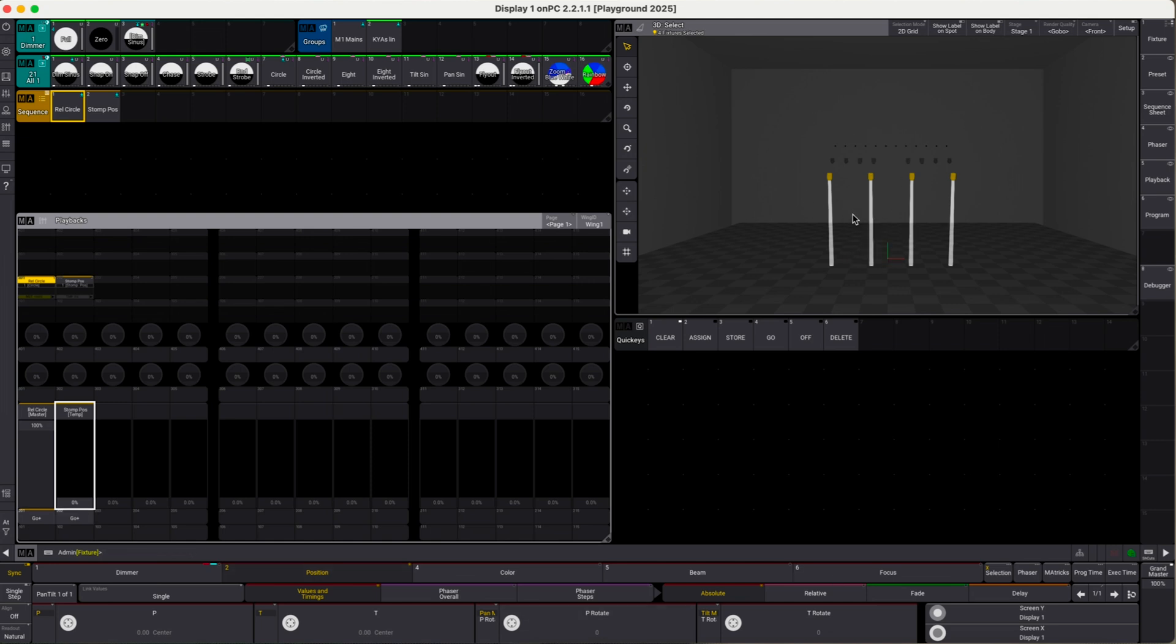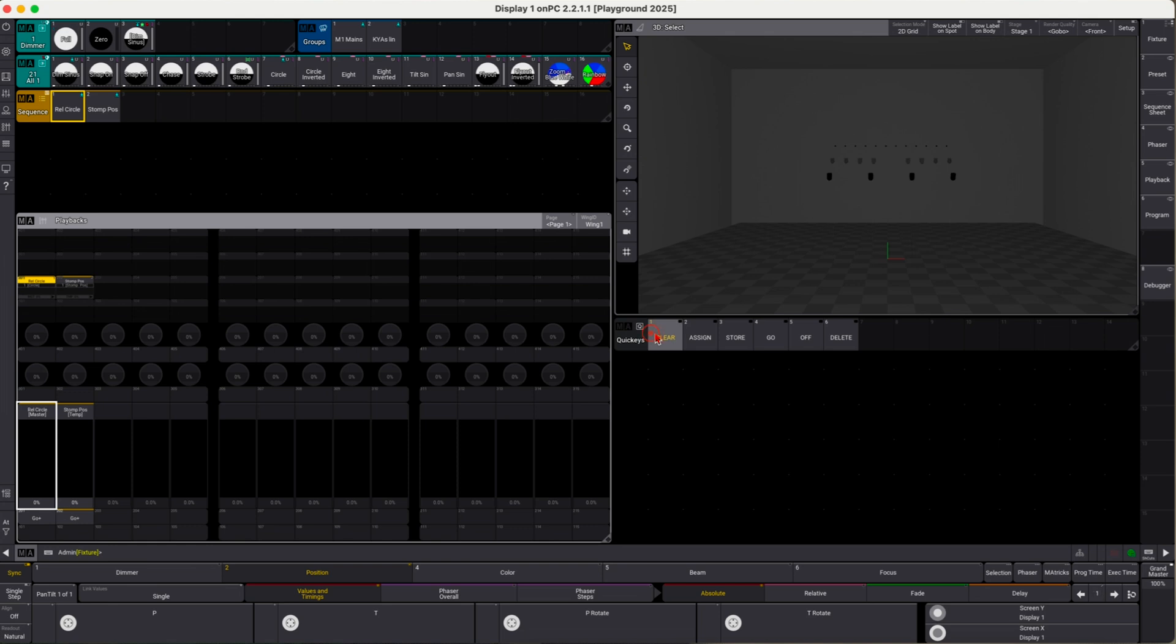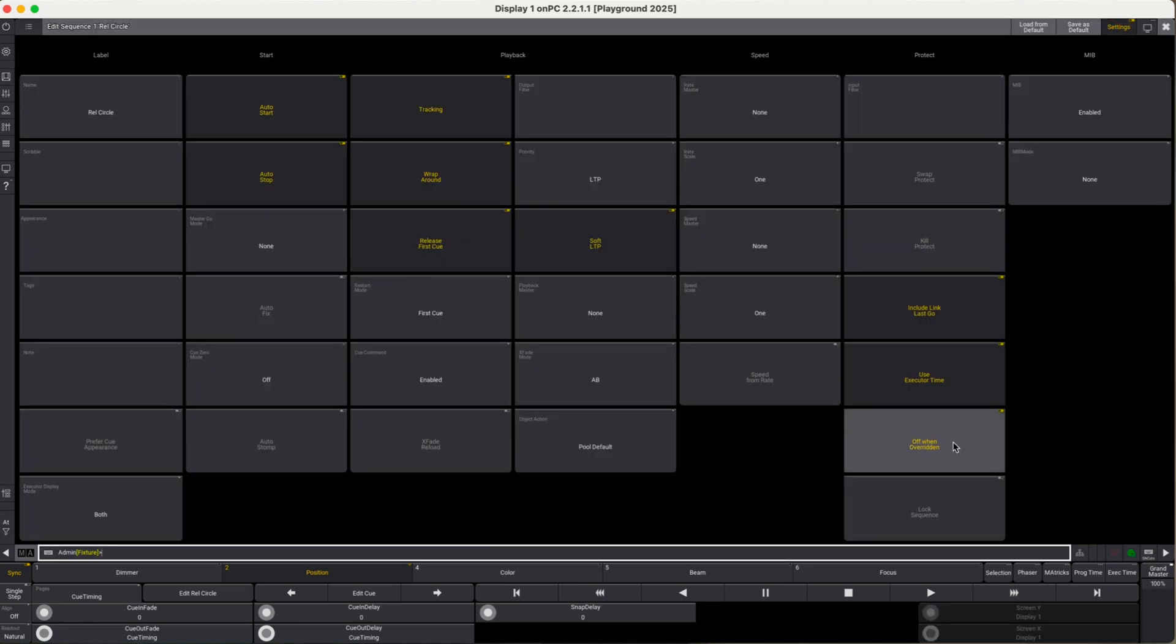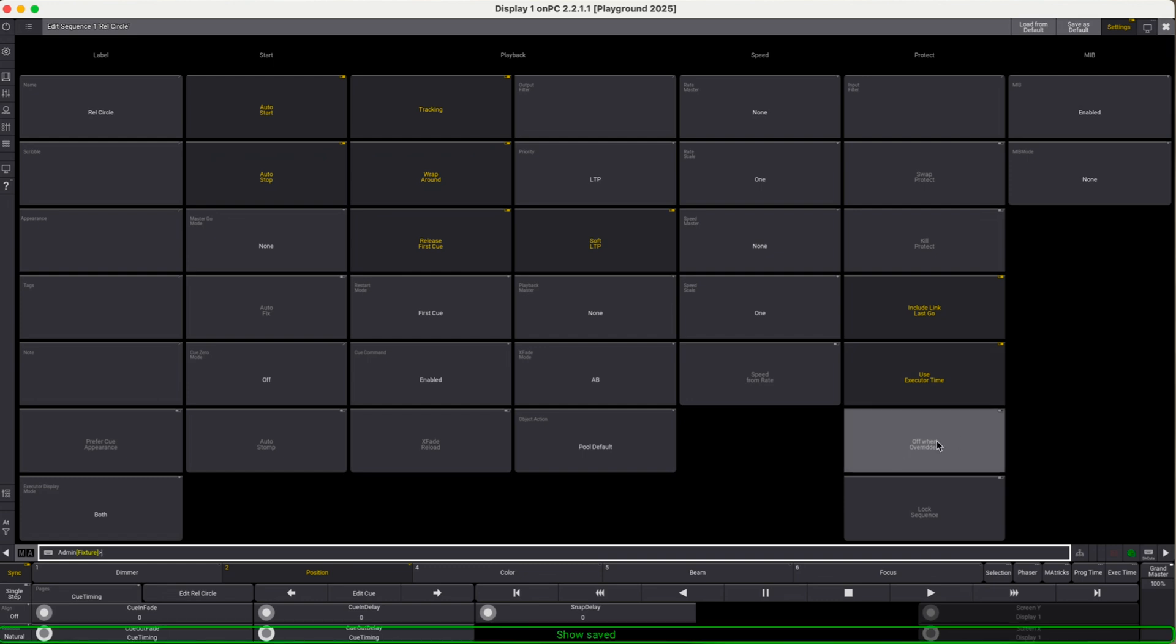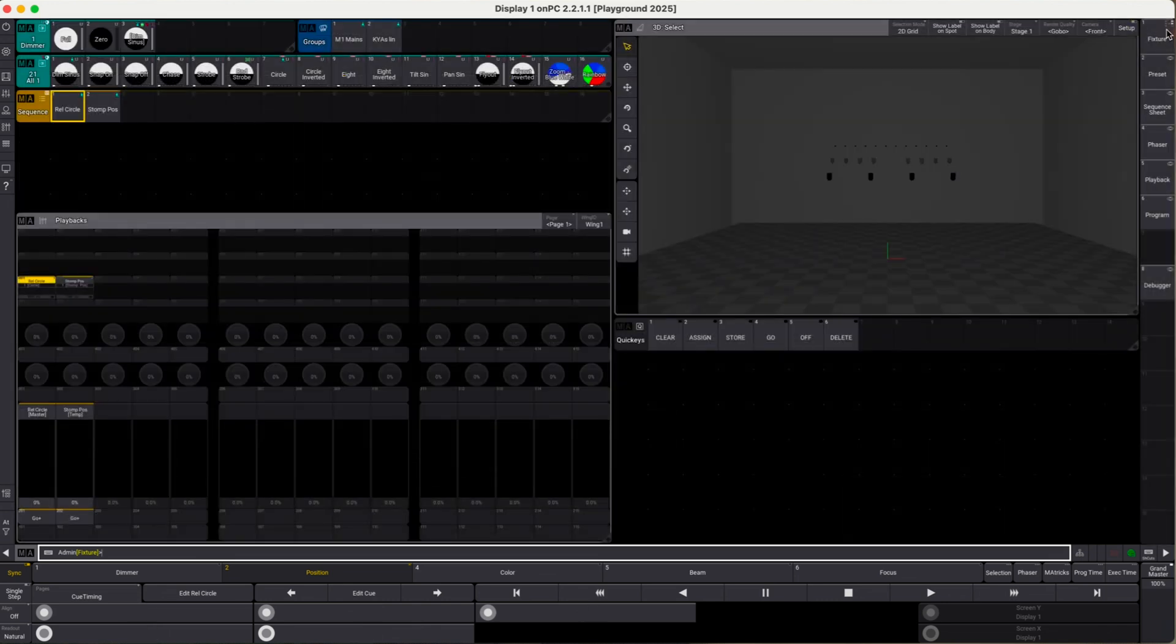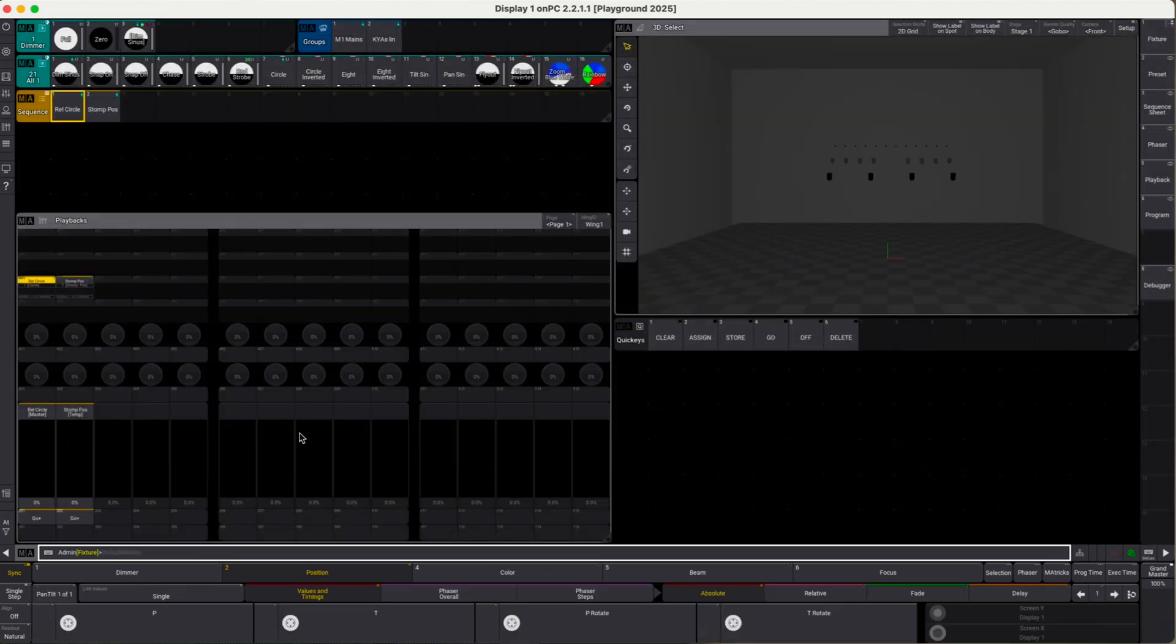That's an easy way to fix this. We clear everything out and go to the relative circle sequence settings. In here we can switch off when overridden. We've done this before to the stomp sequence. If we switch this off, this means that the sequence will continue to run even if any other playback overrides all of its attributes.